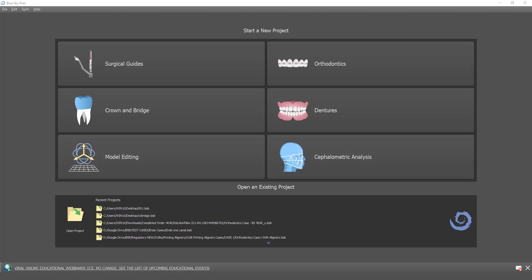We are going to quickly work through the process of a digital tooth setup to show the end-to-end process flow. If you're familiar with doing a digital tooth setup in BlueSky Plan Ortho, then you can skip ahead to the point where we describe the process of creating the aligner trim curve and generating the machine code.